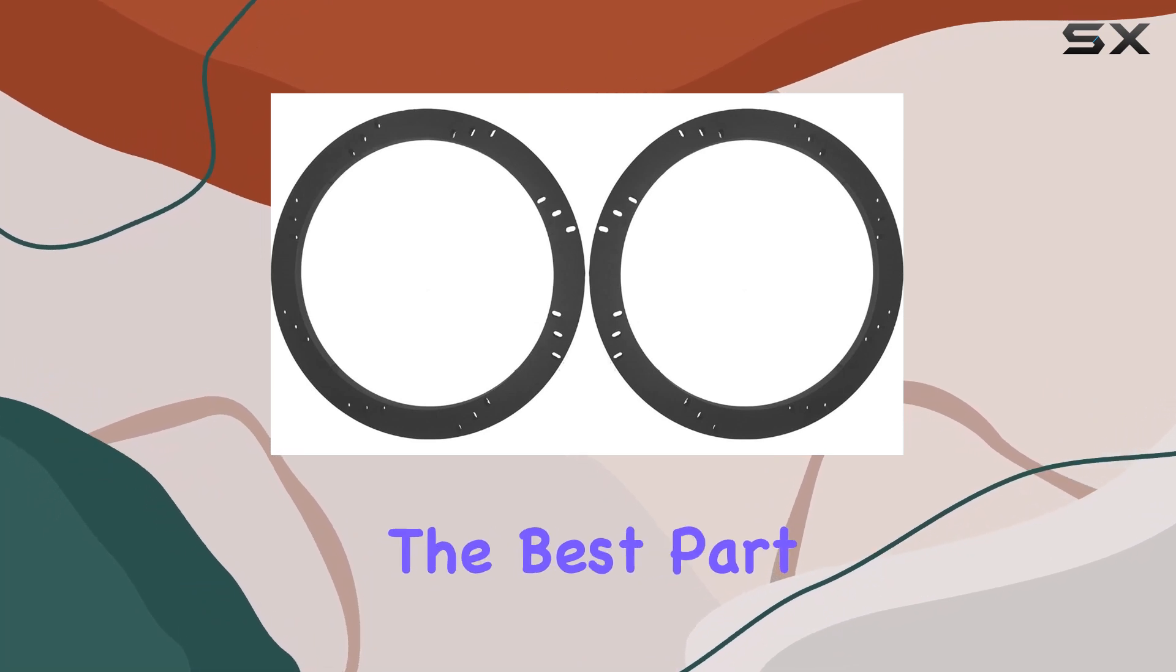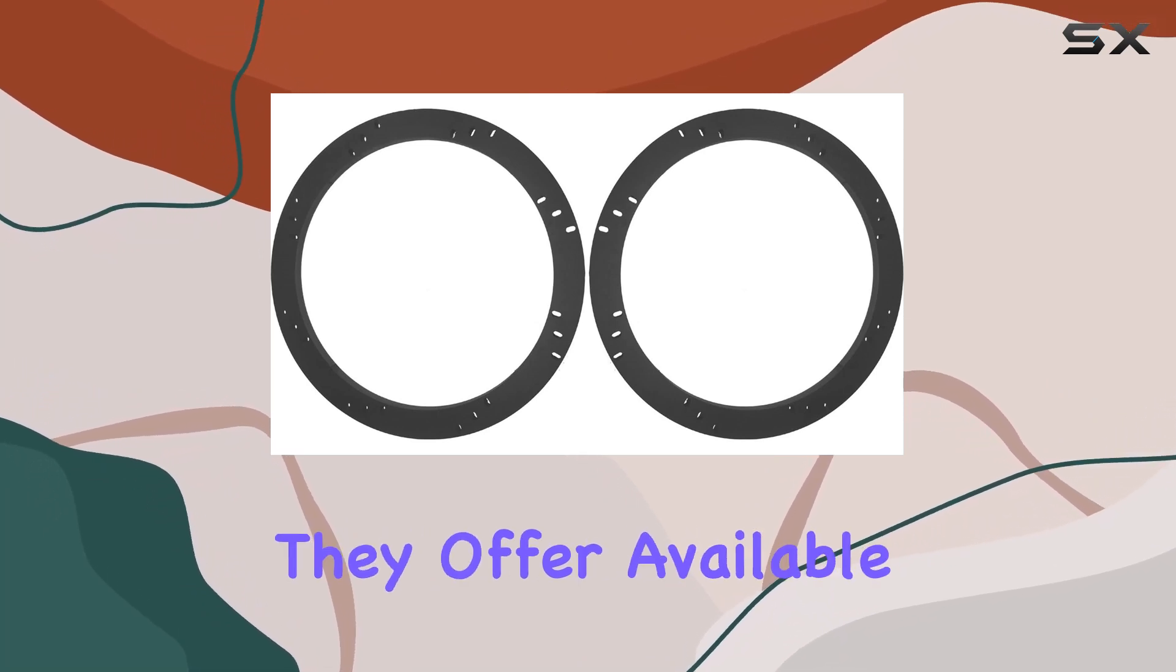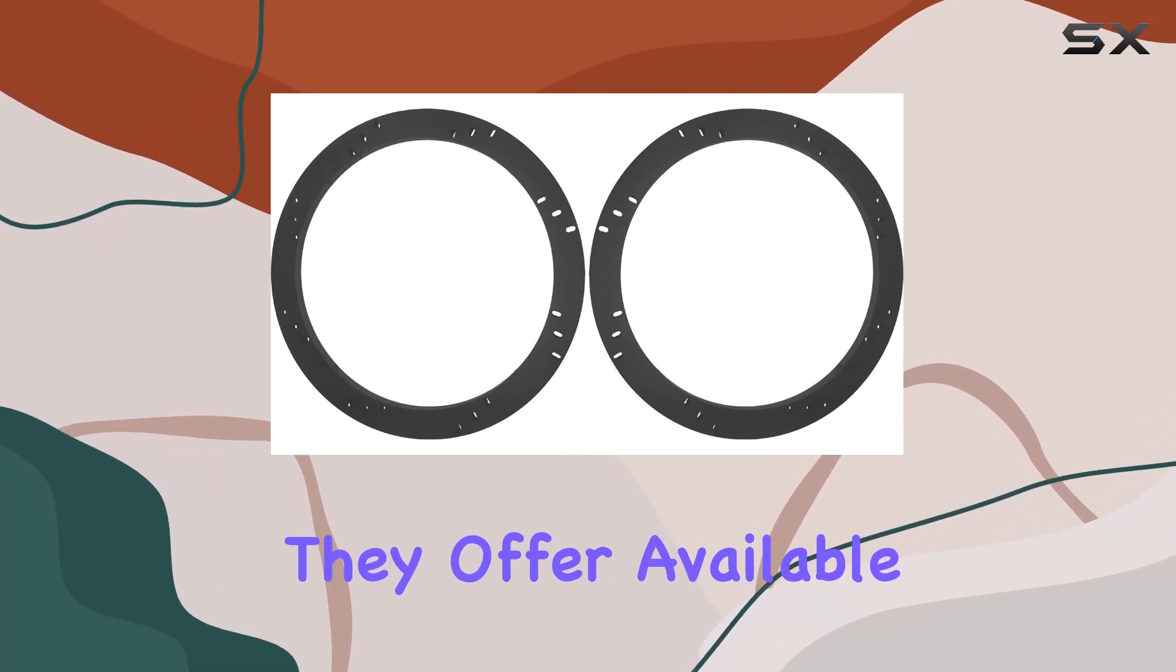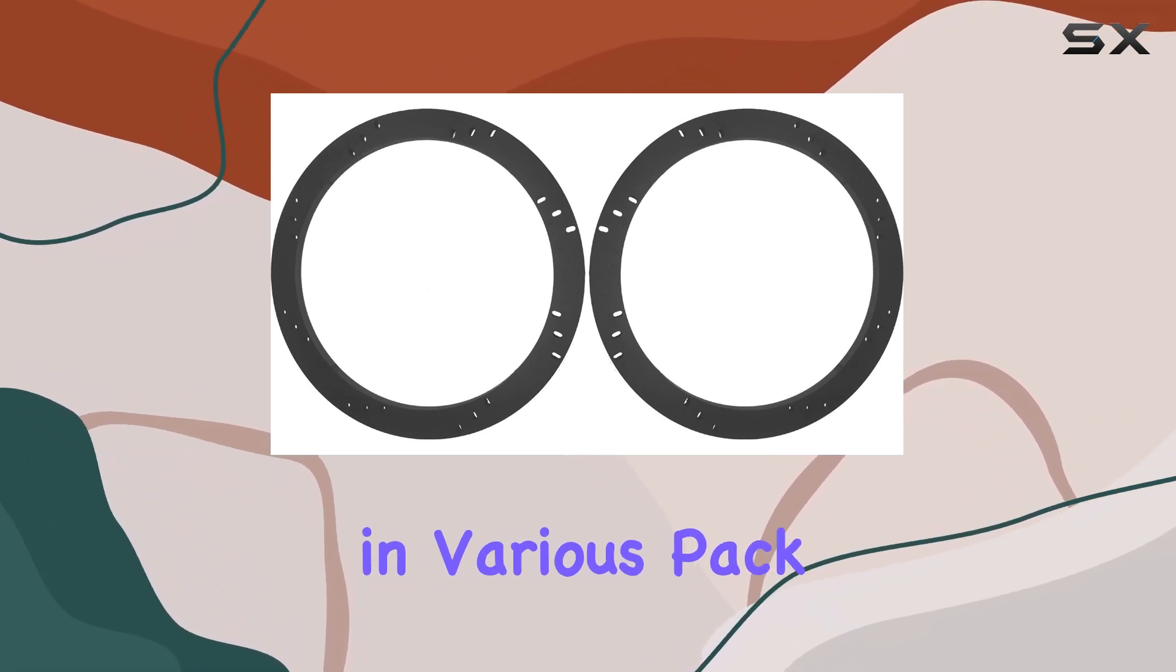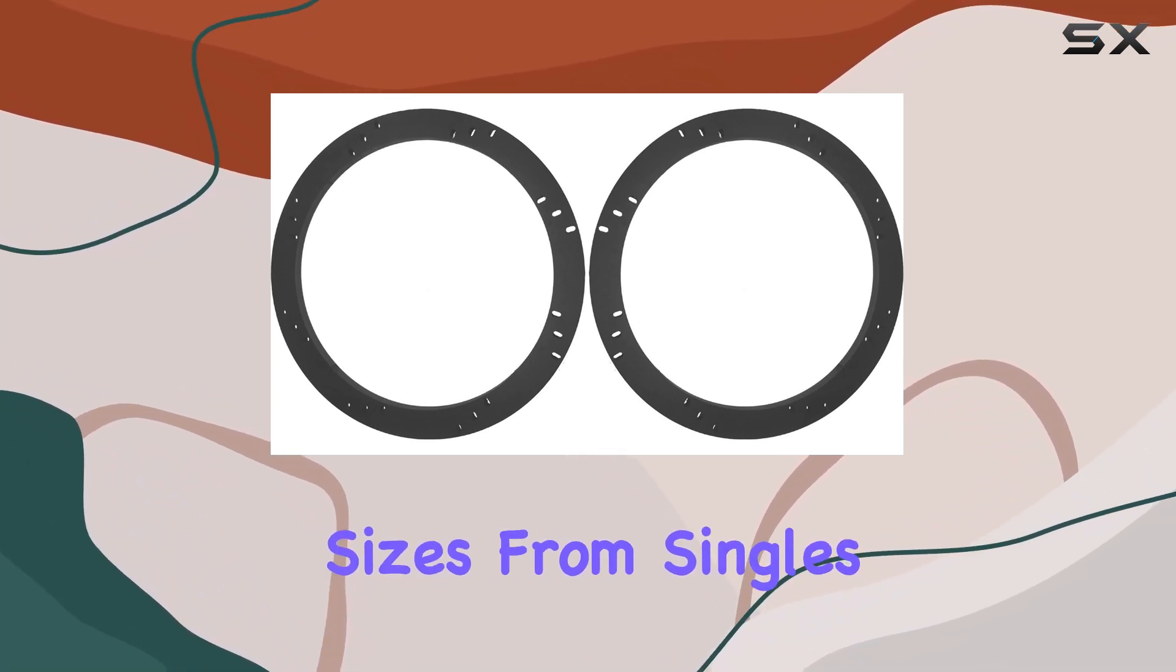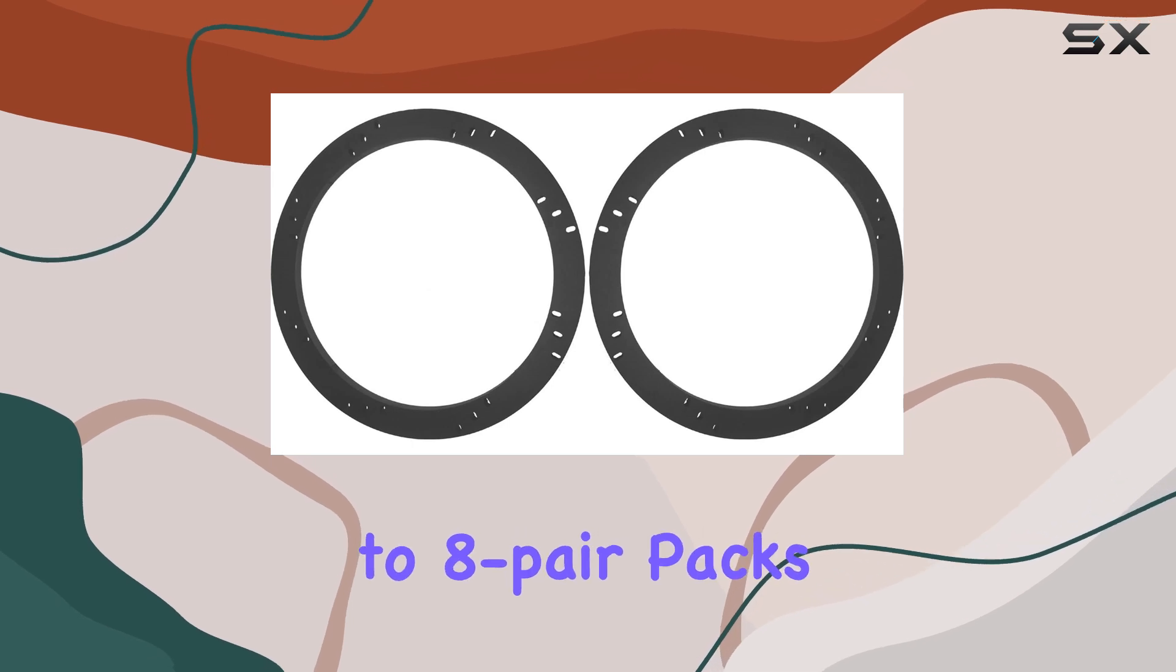But perhaps the best part is the value they offer. Available in various pack sizes, from singles to 8-pair packs.